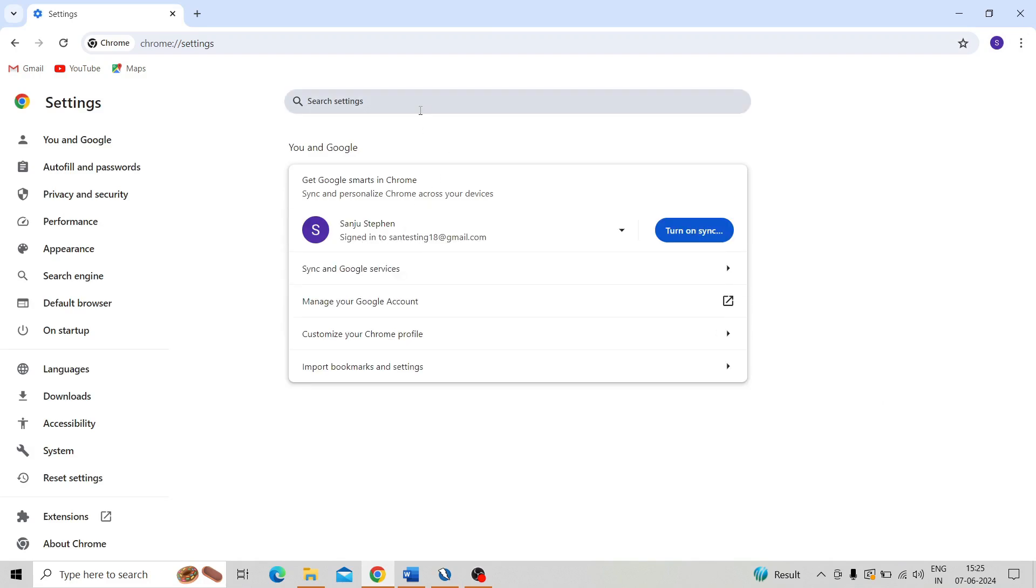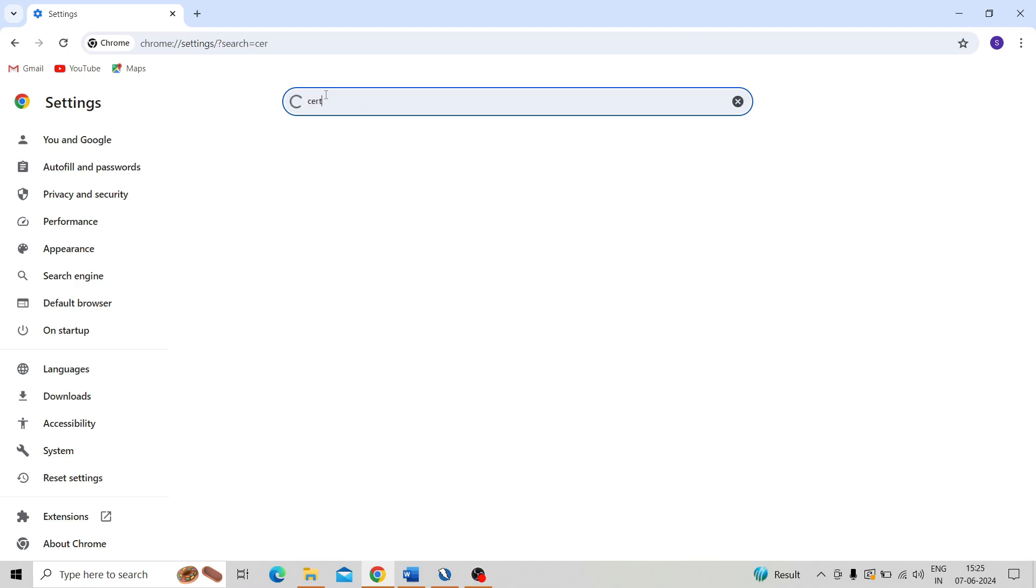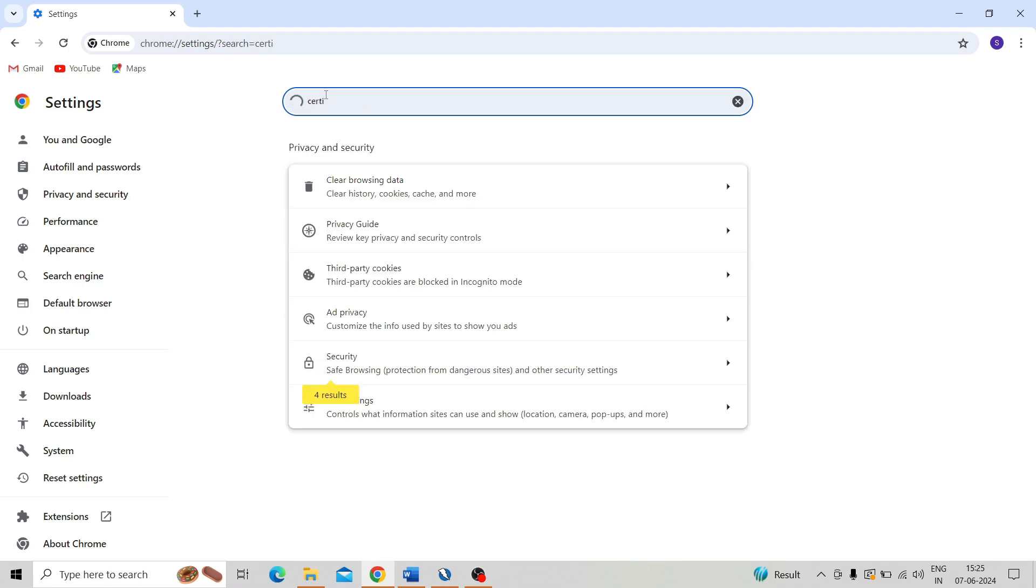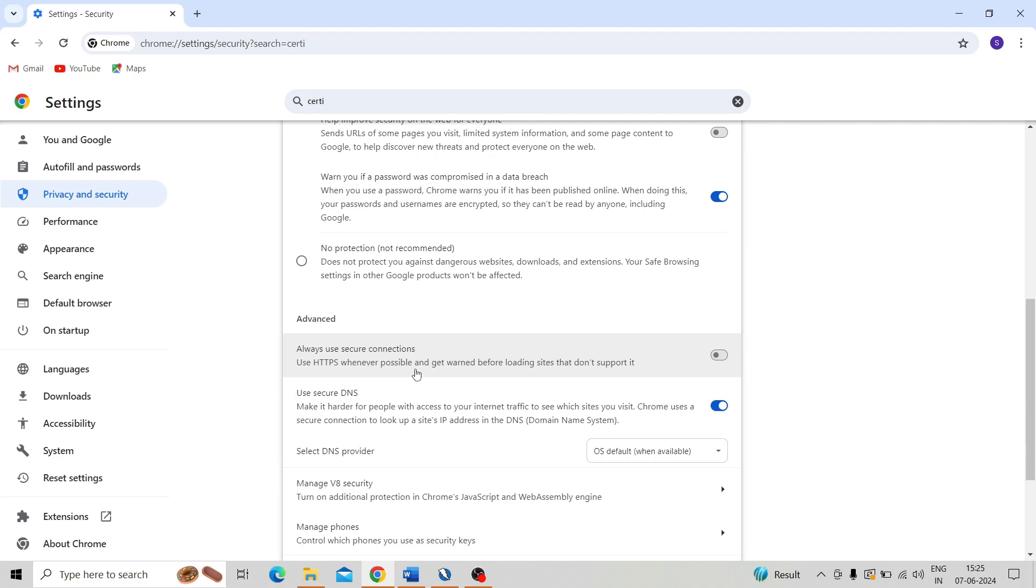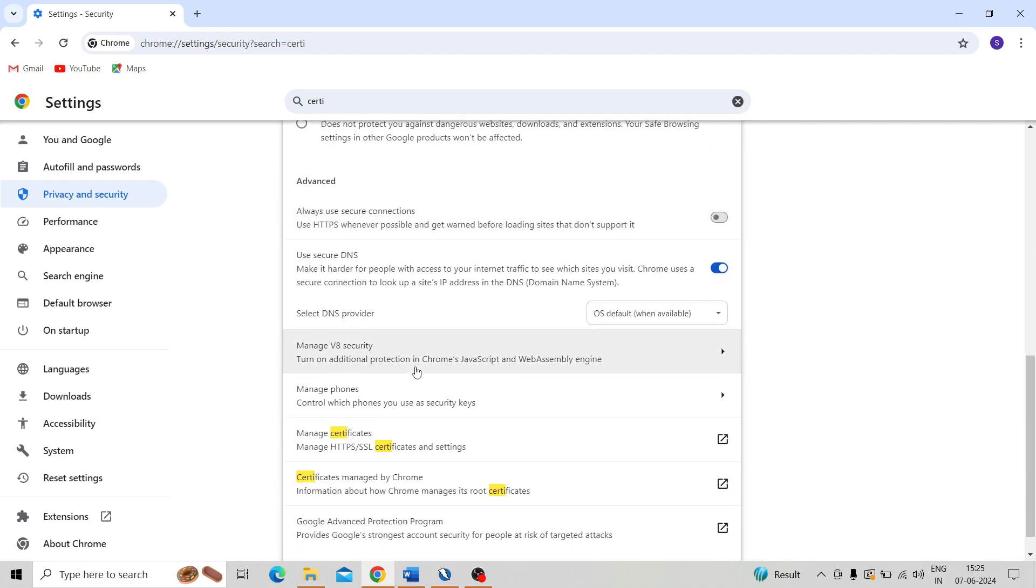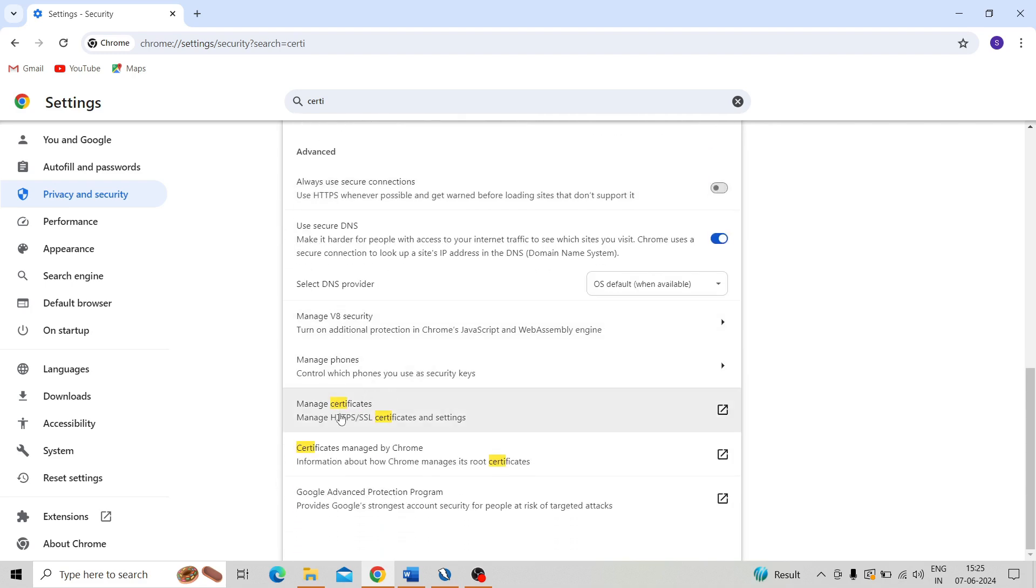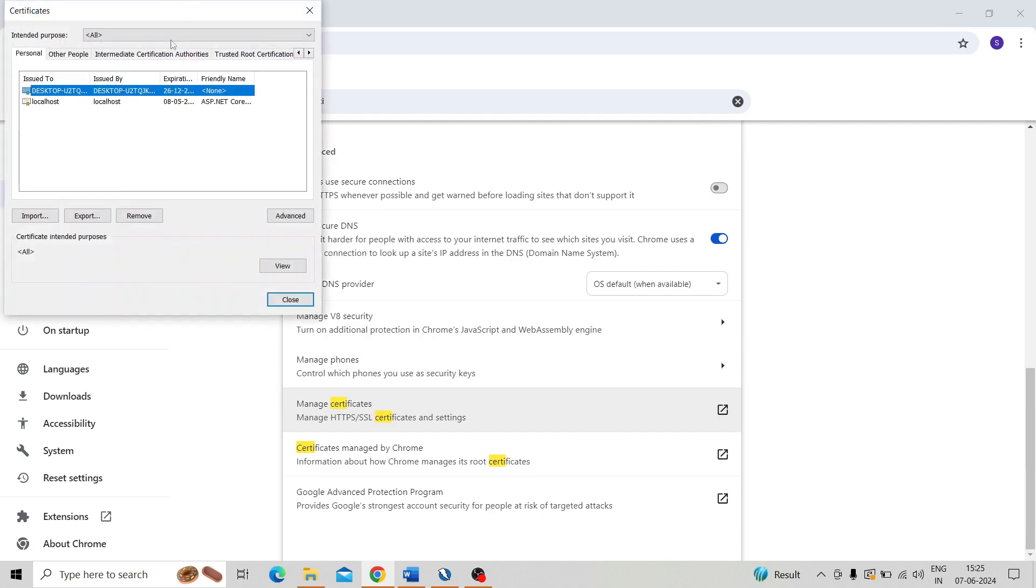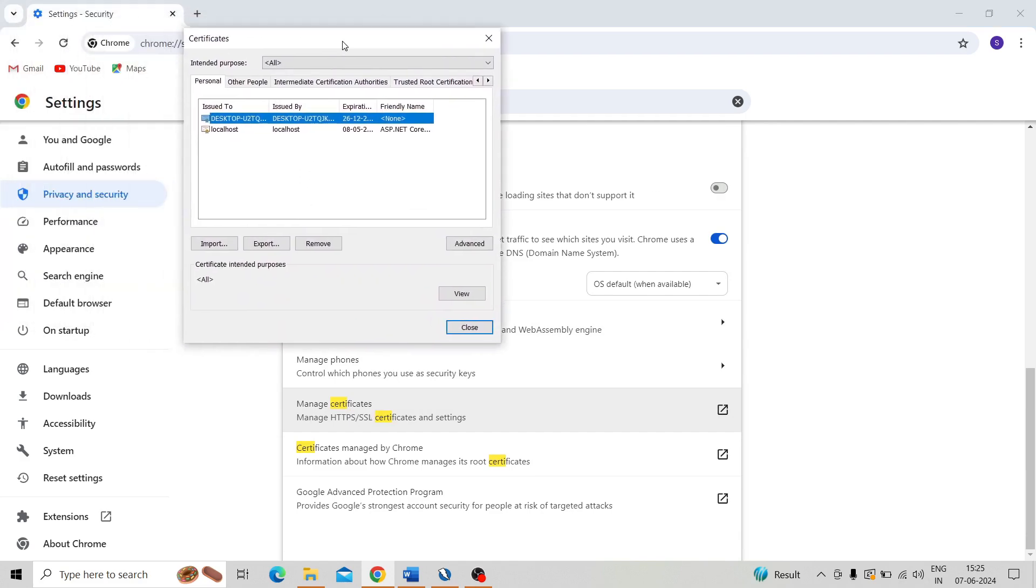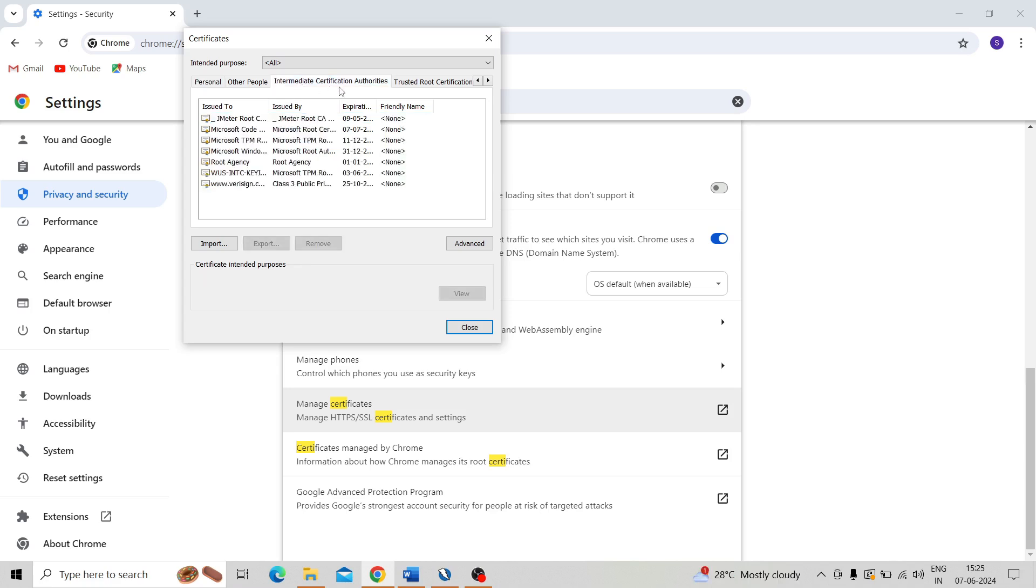And search for certificate. Go to the Security, click on that. Over there you can see a Manage Certificate section, click on that. Here we need to import the certificate under the Intermediate Certificate Certification Authorities.